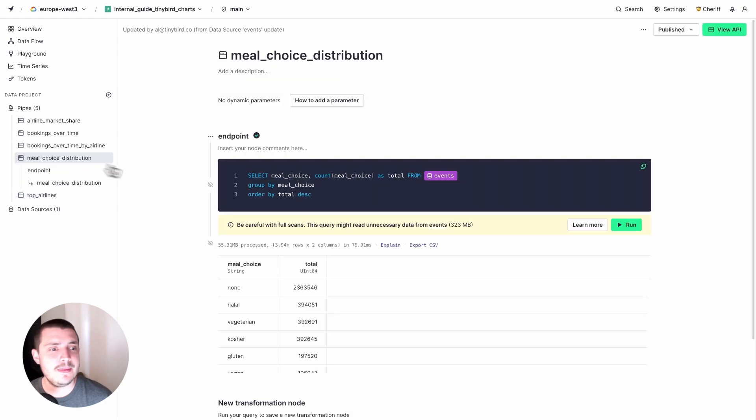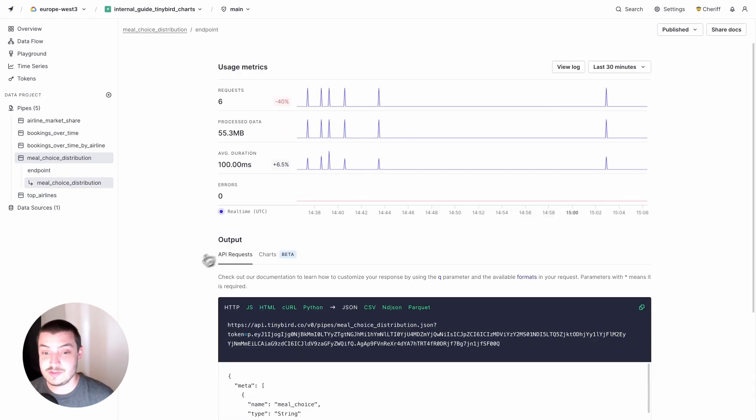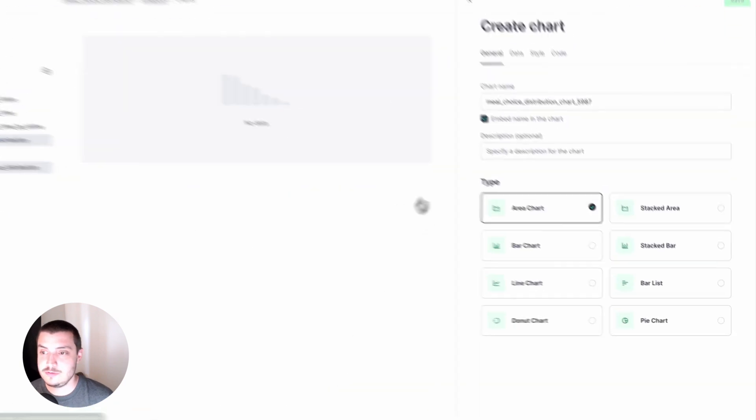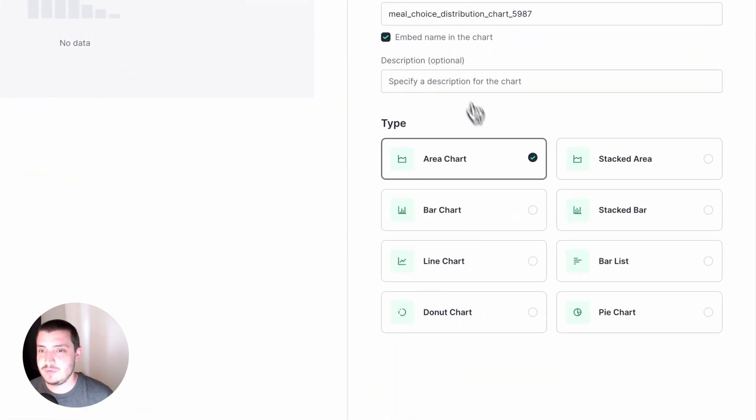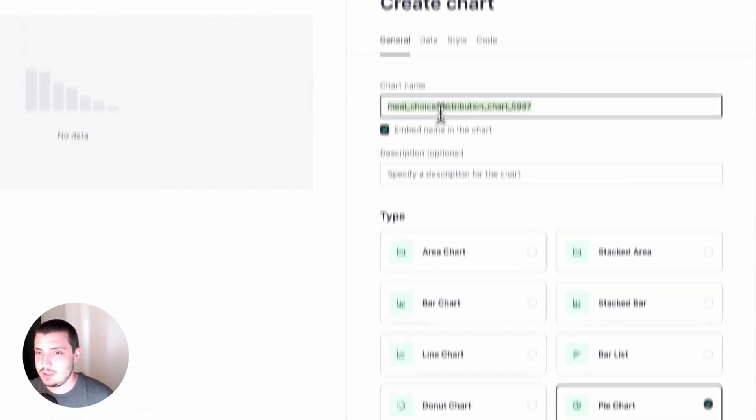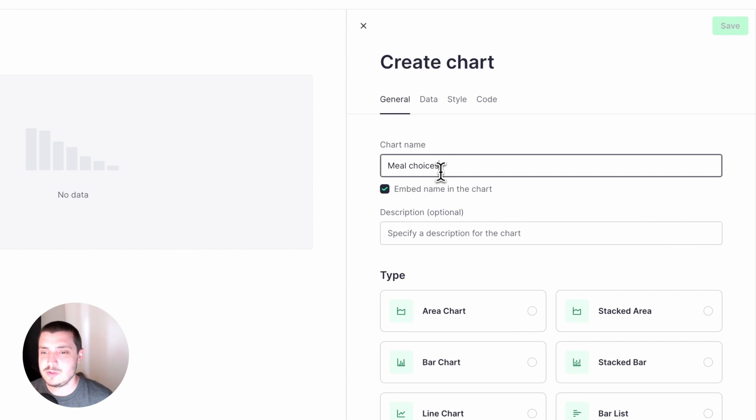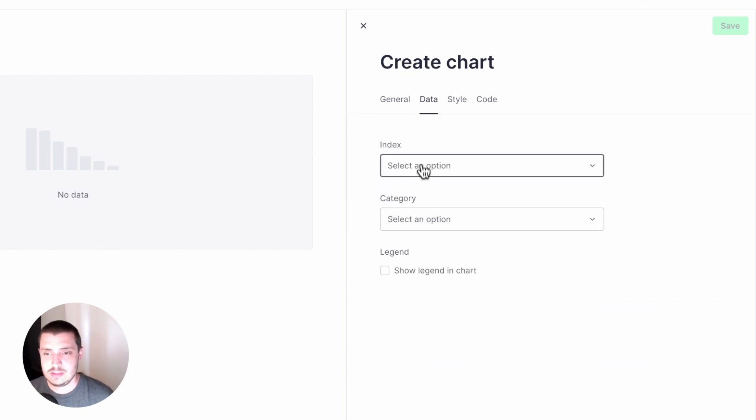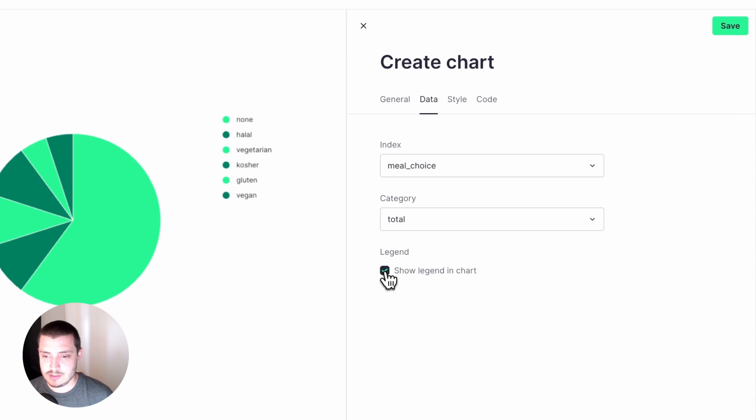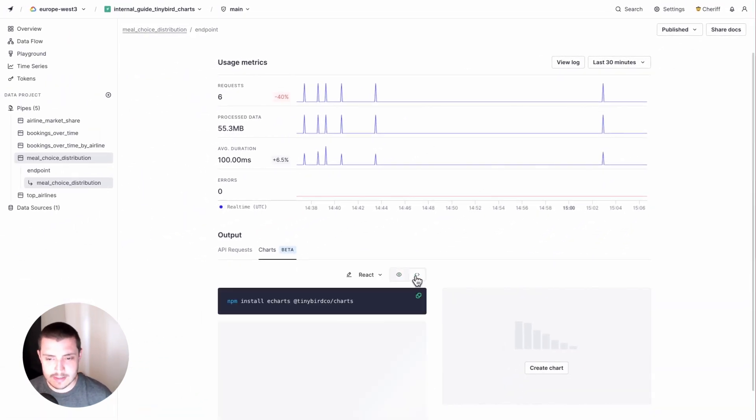Now I need my second chart. I'm going to use a pipe that I've already created, but it doesn't have a chart yet. So I'm going to add a new chart. For this one, I want a pie chart and this is for my meal choices. I've got meal choices and meal choice is going to be my index category total. And I want to show my legend because that looks nice. I'll save that.